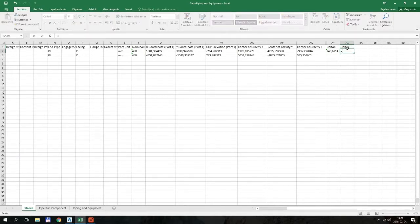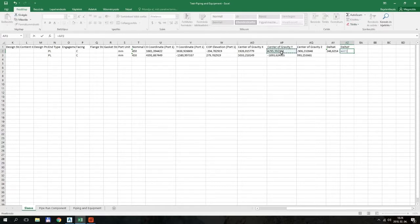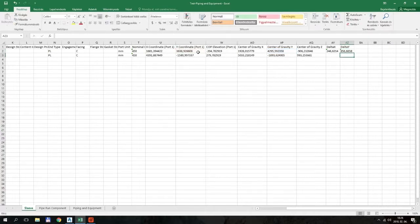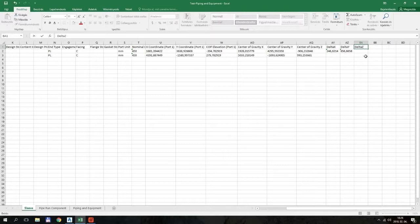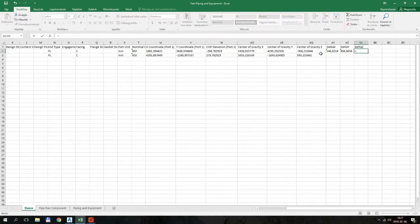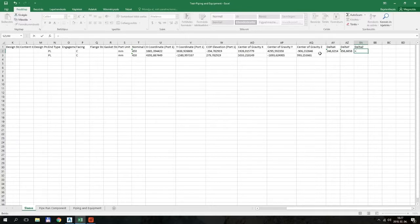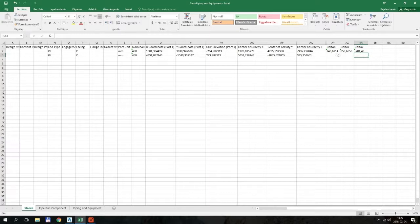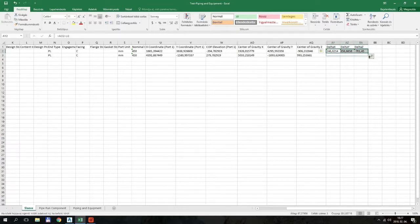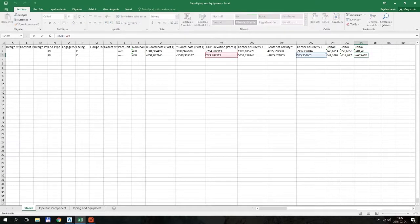So this is the difference in X direction between the center of gravity of the tray and port one of the tray. And port one elevation. So this is true for the first tray and the second tray also.